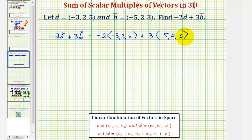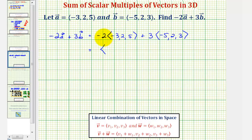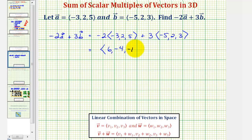For the next step, we'll perform the scalar multiplication. So for negative two times vector a, we'd have an x component of negative two times negative three, that's six. A y component of negative two times positive two, that's negative four. And a z component of negative two times five, or negative ten.